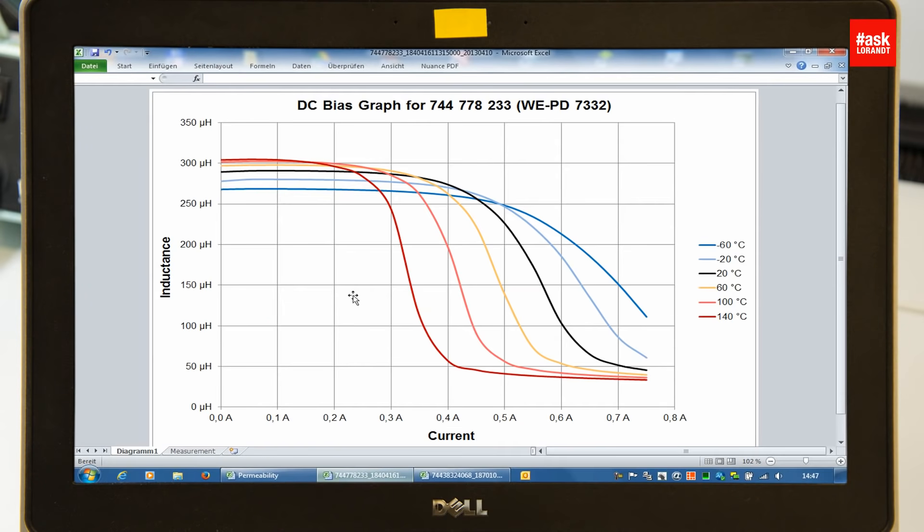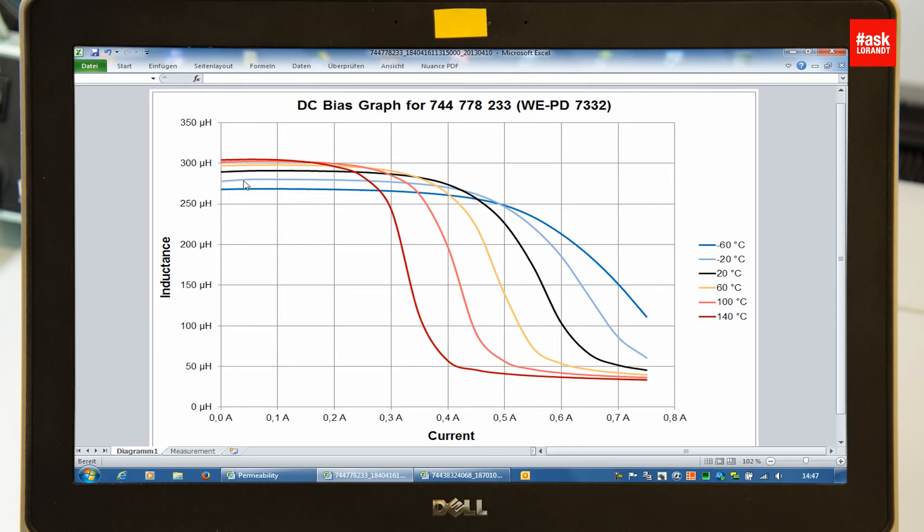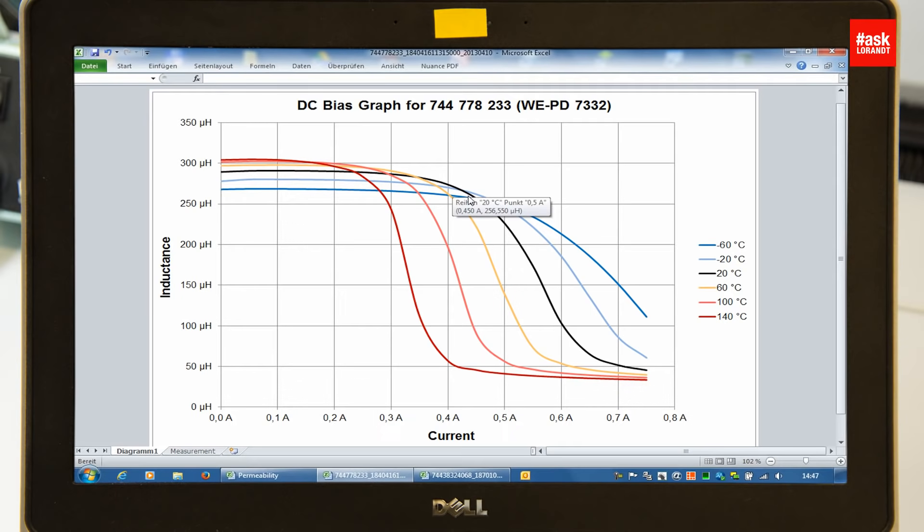where I did measure the value of the inductance versus current. So you can see the saturation point at ambient temperature will be somewhere by 400, 450 milliamps.